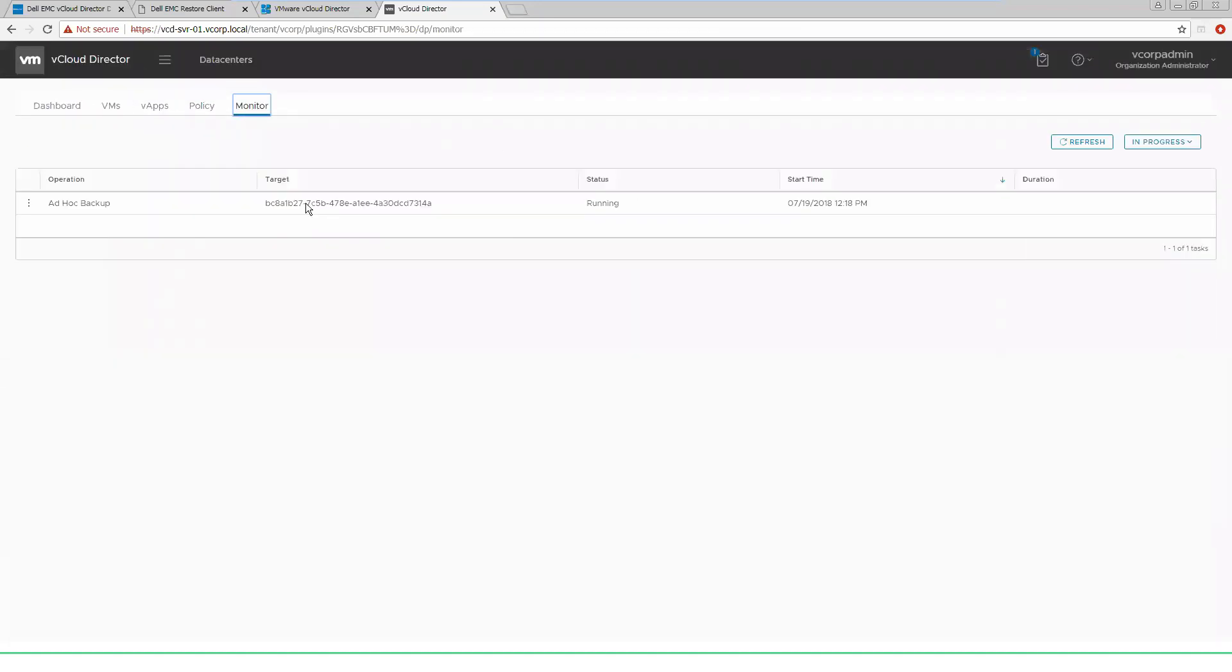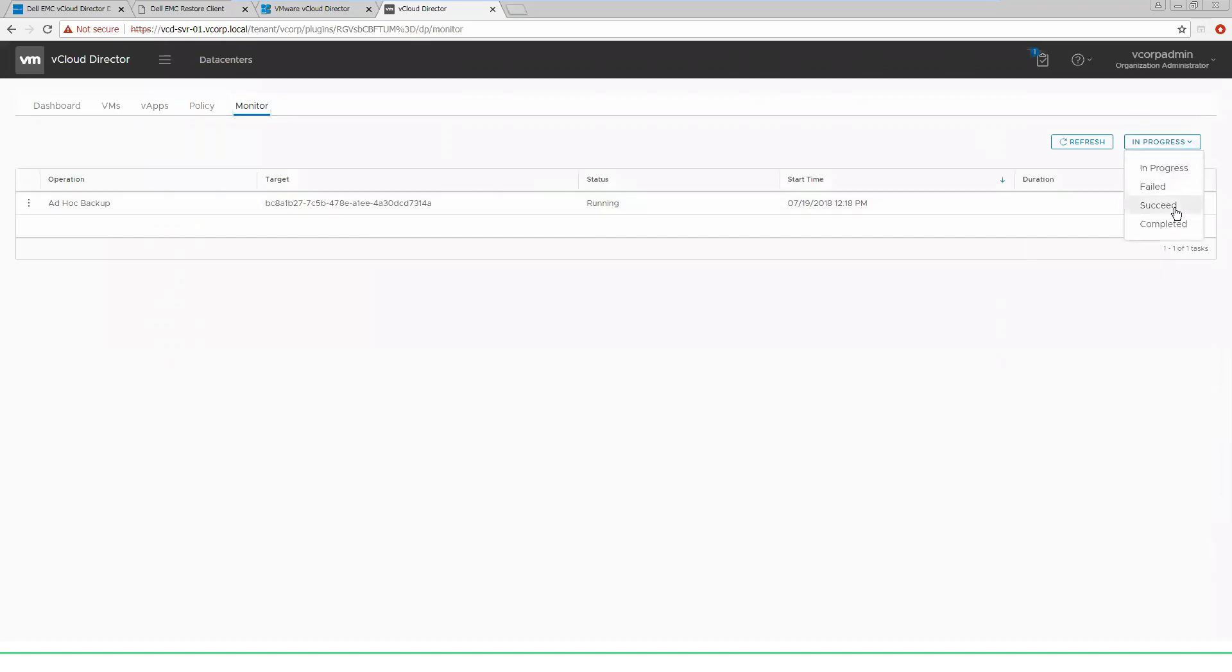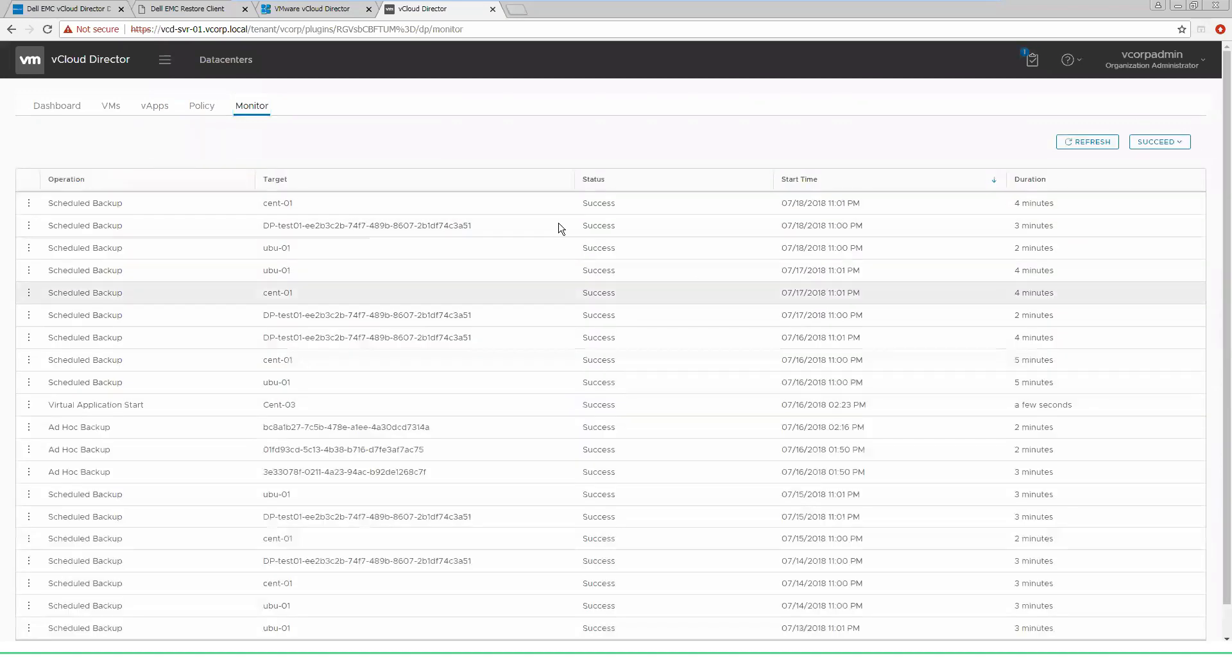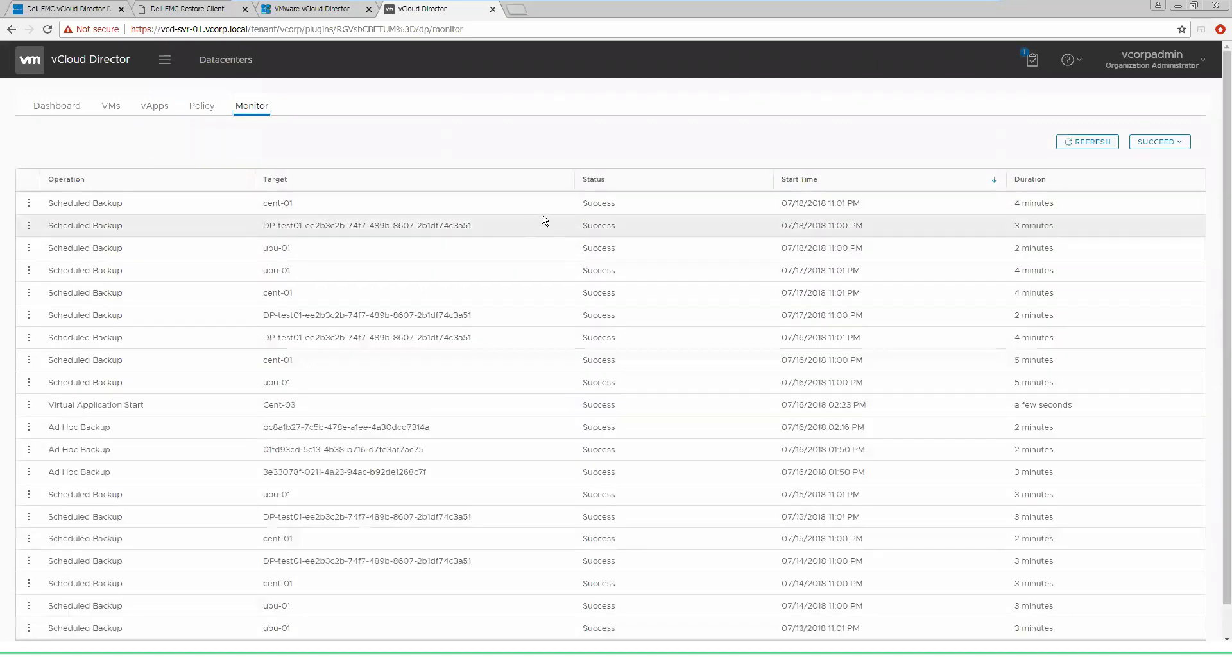We have the ability to monitor jobs that are running. So we'll see the backup we had just kicked off is still running. Once that's completed, we can show it in our completed window and look for successful backups. We'll see it inside of here. So we know we're going to go ahead with our maintenance and then we can run our restores if needed.